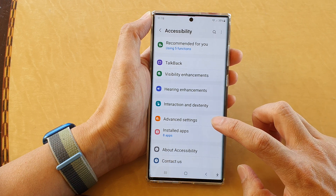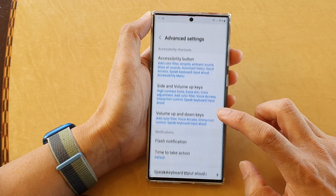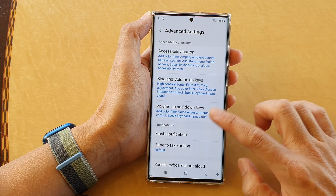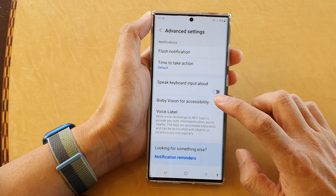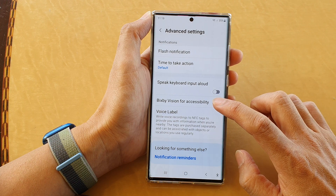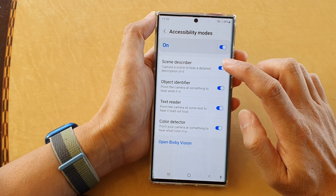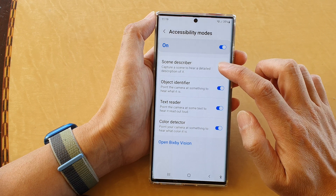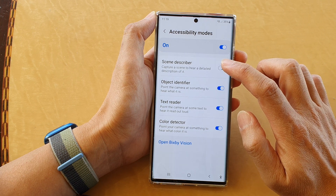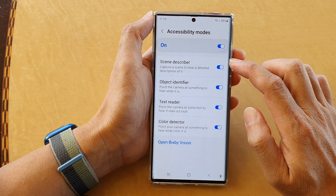Then we go down and tap on advanced settings. Now go down and tap on Bixby vision for accessibility. And then tap on scene describer. Tap on the toggle button to switch it on or turn off.